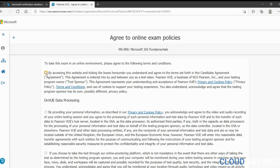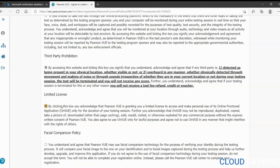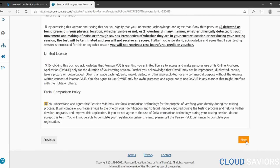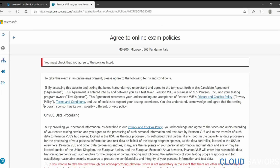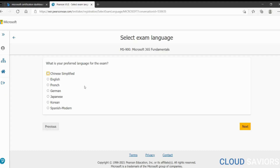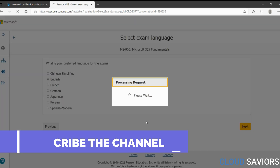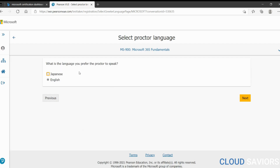There are terms and conditions to read — basically that you will not disclose the exam questions to others. Click next. Now select your preferred language for the exam — I'll go with English. Then select the language you prefer the proctor to speak. There are two options: Japanese or English. Let's go with English.